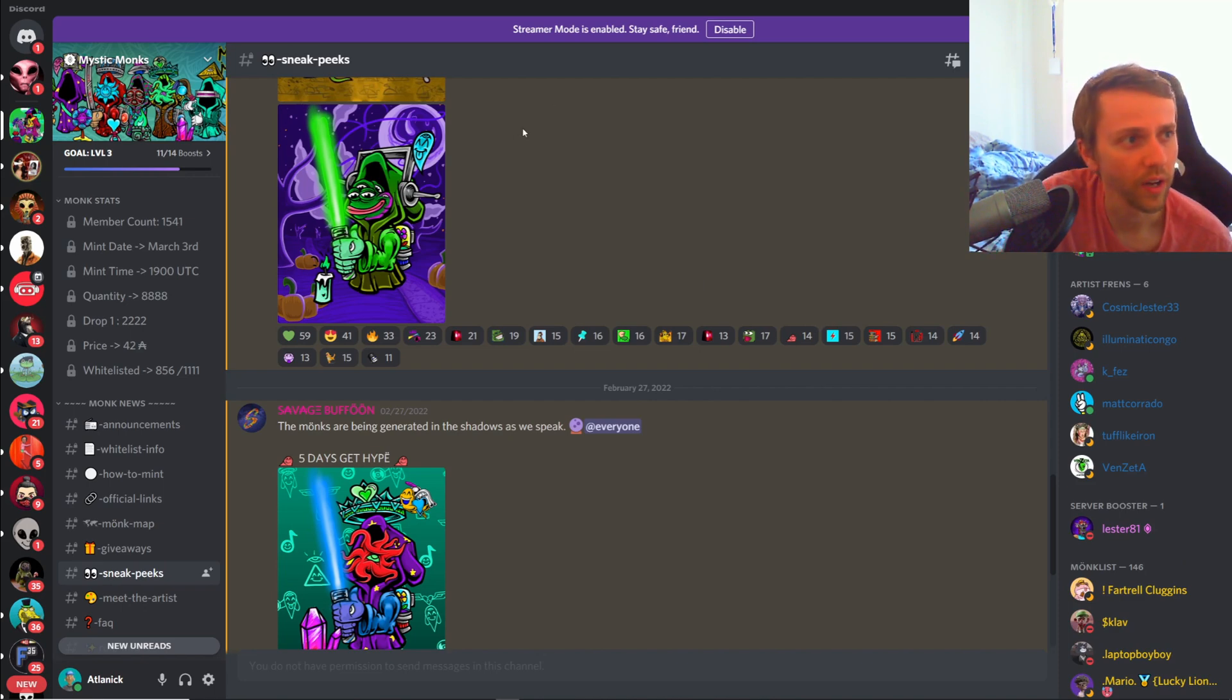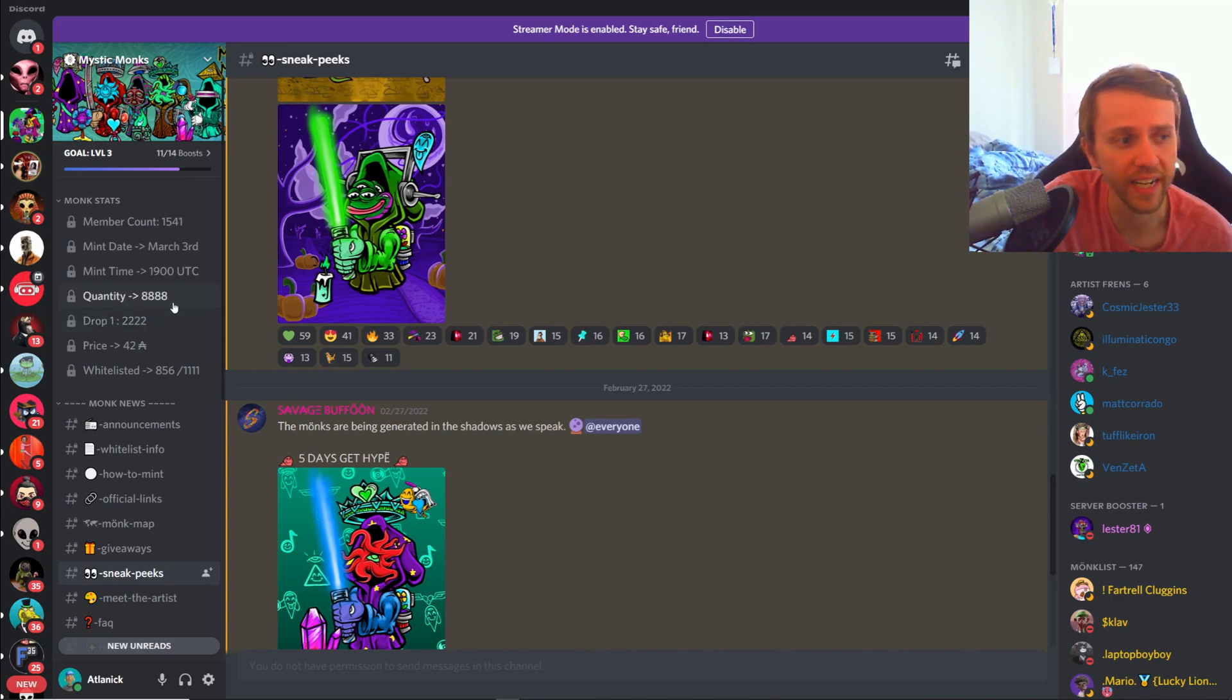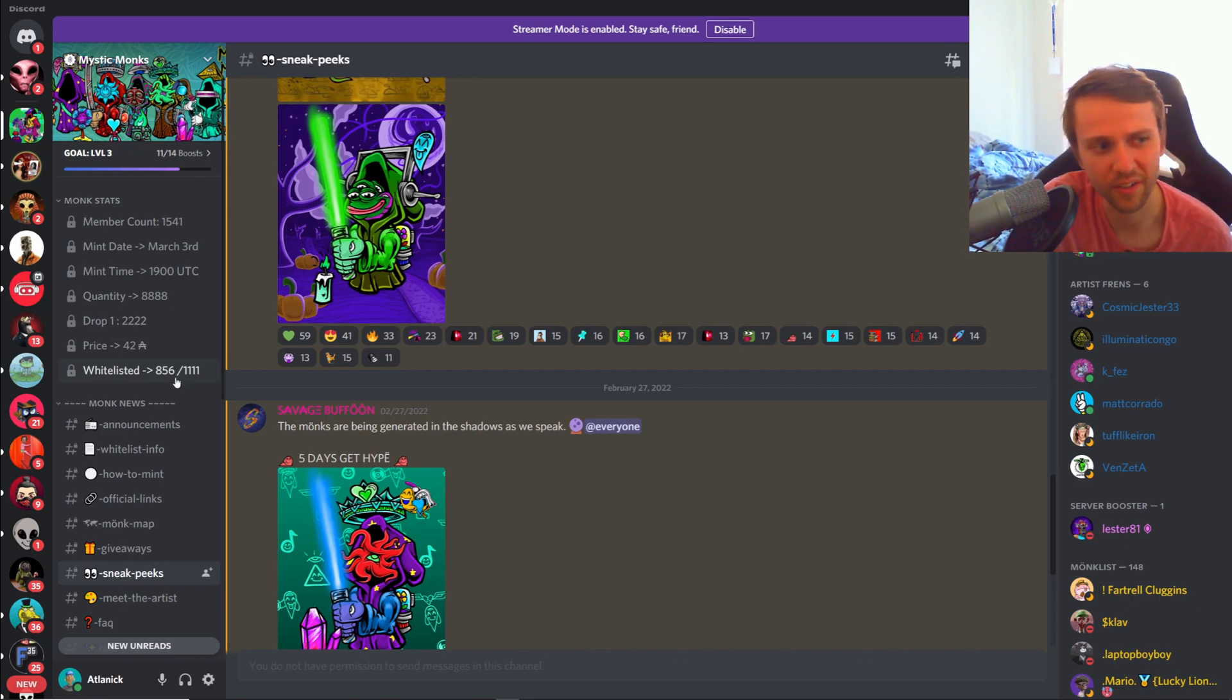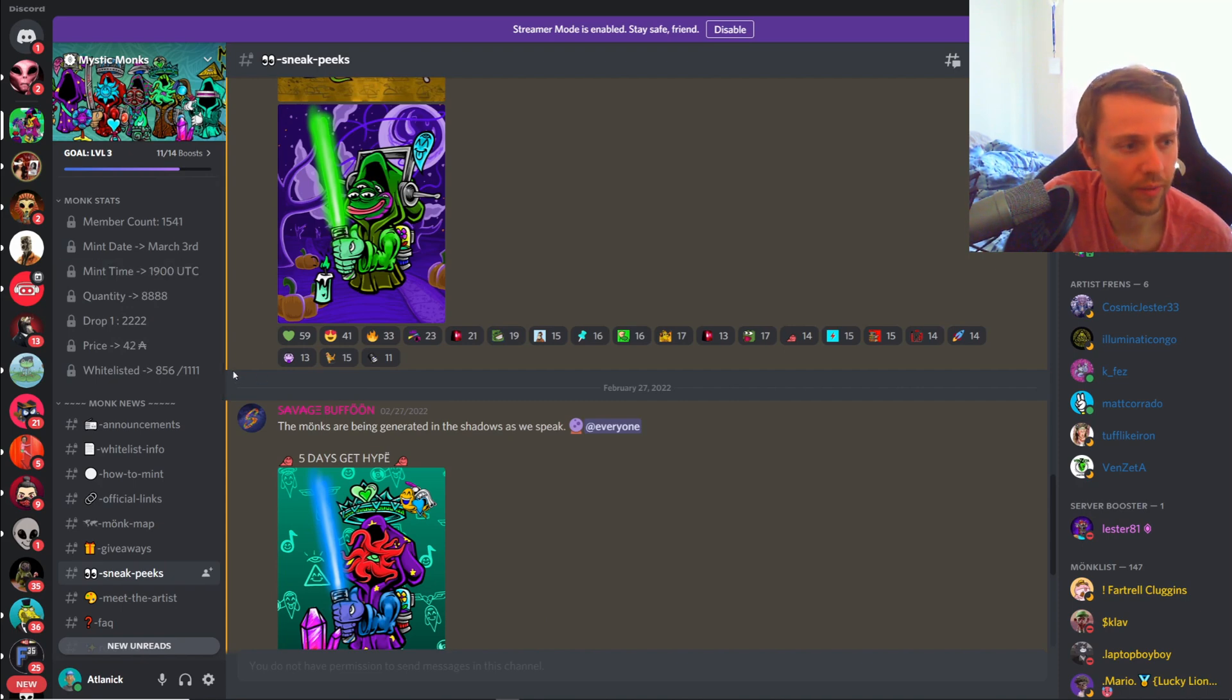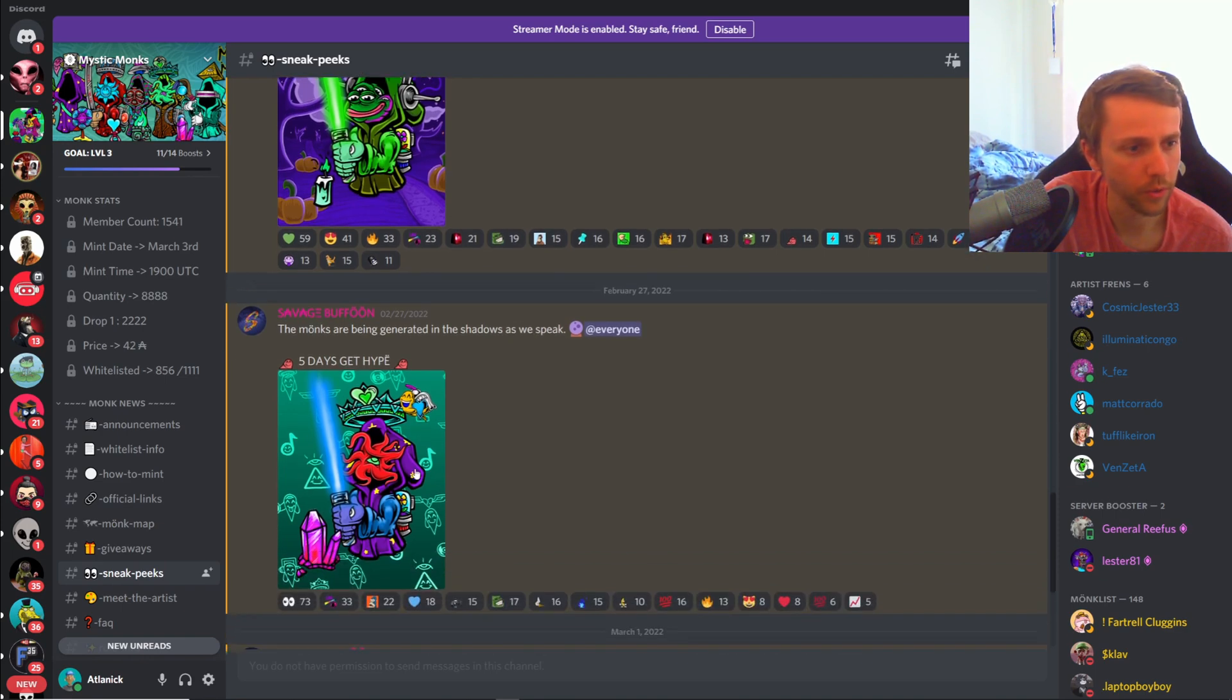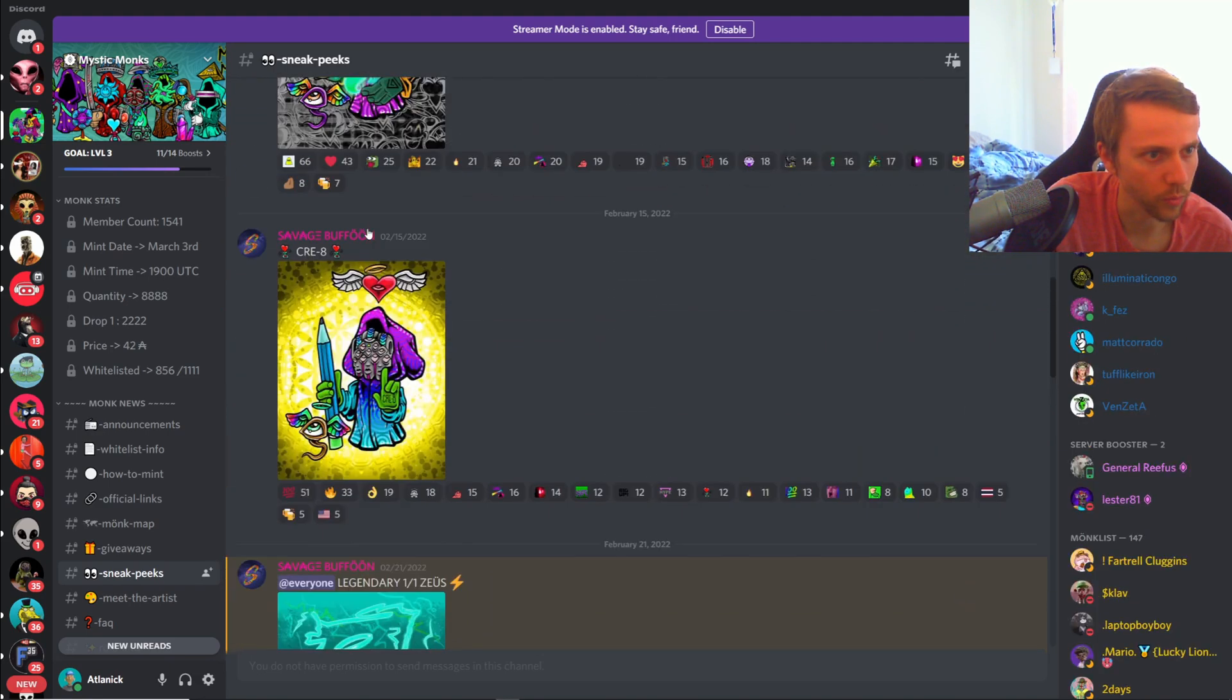Mystic Monks is a 2222 drop, however there's going to be four drops which makes a total of 8888 of these NFTs. The price is 42 ADA and there is a whitelist. It looks like 856 members so far whitelisted, probably closer to like 870 maybe 880 by the time that we mint, which is tomorrow at 1900 UTC. That leaves about a thousand available for the public.